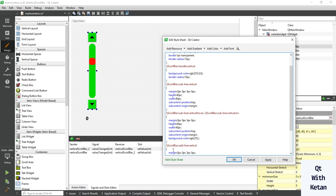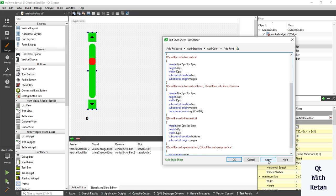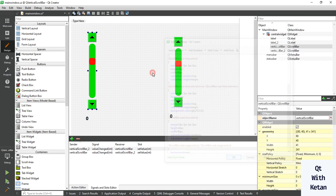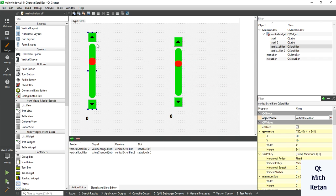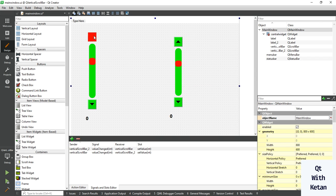You can also change the background color. You can see whenever I hover on the top button, the background color is changed.